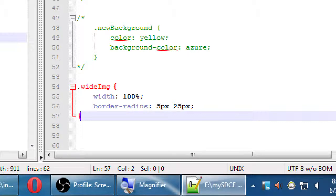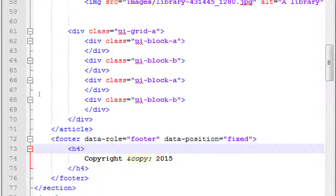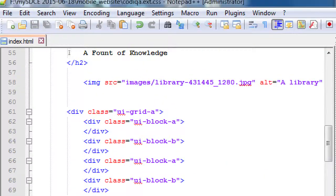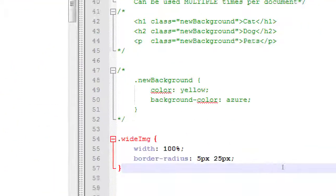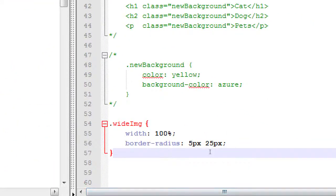We don't have to edit the class on the HTML — what we're editing is the class in the CSS file.